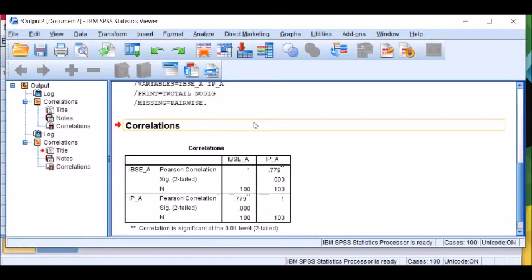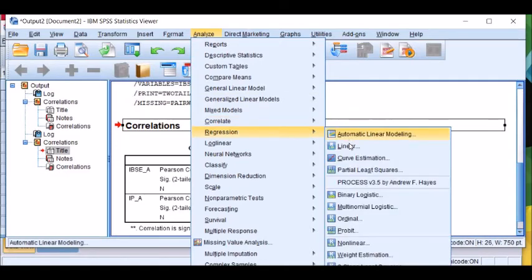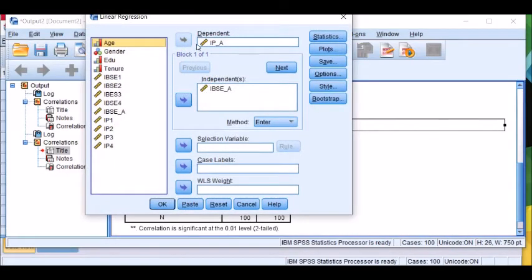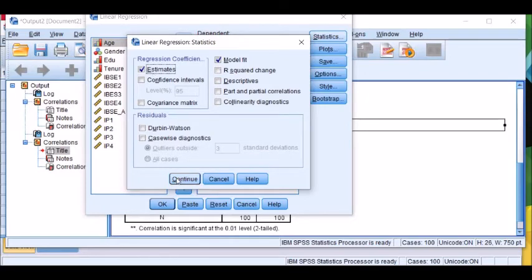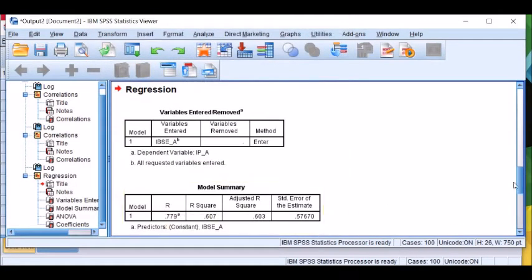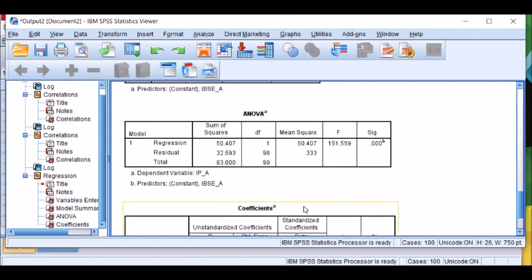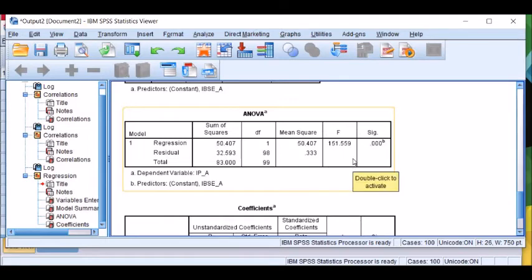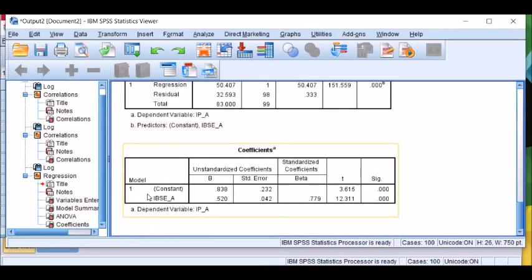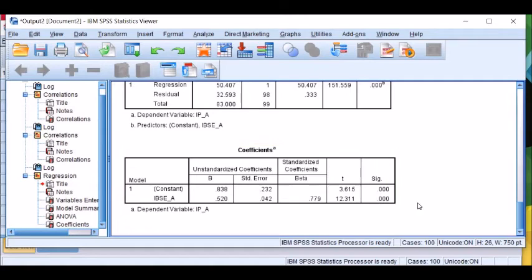Now I will test using ontological processes. Go to Analyze, then Regression, then Linear. Put innovative performance as the dependent variable and innovativeness-based self-esteem as the independent variable. Check Statistics — model fit and estimates are selected. Click Continue, then OK. So this is the result. We can see that the overall regression model is significant, with F = 151.559 and significance level of 0.001. Innovativeness-based self-esteem has an unstandardized coefficient of 0.52, which is significant at 0.001. Therefore, the ontological evidence of predictive validity of innovativeness-based self-esteem has been established.